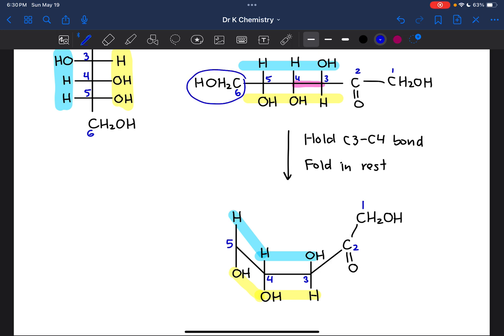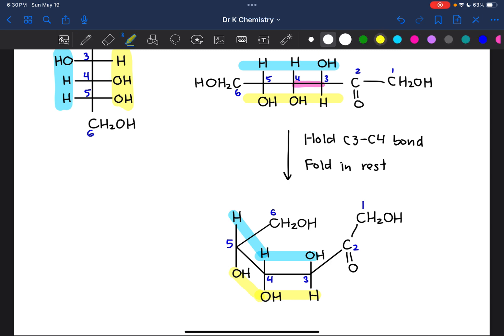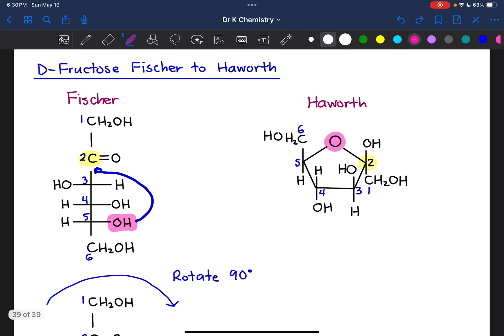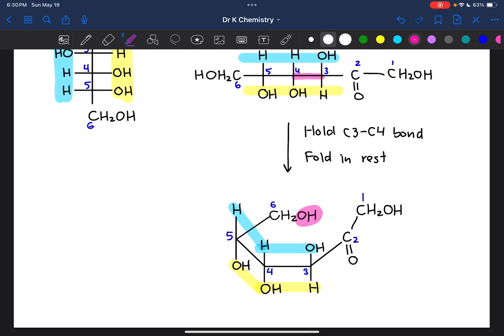On carbon 6, the CH₂OH group gets folded behind the structure. However, if we use the oxygen attached to carbon 6 to make a bond to the carbonyl carbon, counting the atoms within the ring gives us 1, 2, 3, 4, 5, 6 atoms — that would make a 6-membered ring. But fructose in the Haworth projection has a 5-membered ring with only 5 atoms. So this oxygen is not the one that connects to the carbonyl carbon.